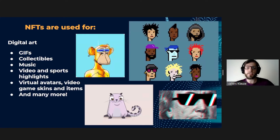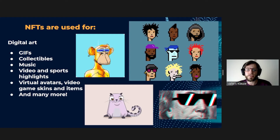NFTs are giving artists a unique opportunity to sell their work. Artists no longer have to rely on galleries or auction houses to sell their art. The artist can sell it directly to the buyer as an NFT, which lets them keep more of the profits from the sale. Artists can also program in royalties so they will receive a percentage of sales anytime their NFT is sold to another person.